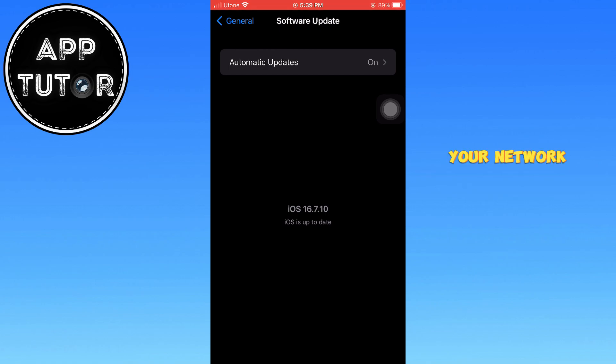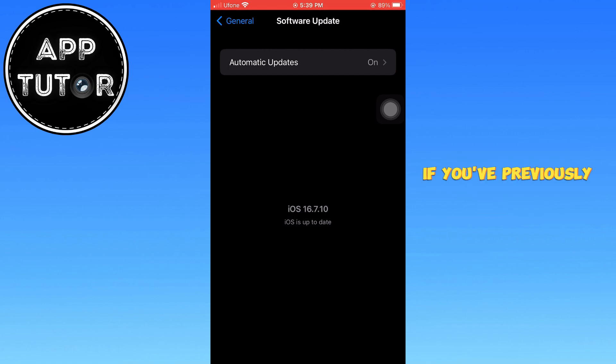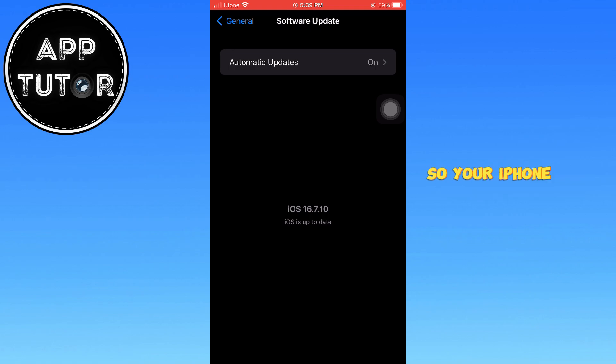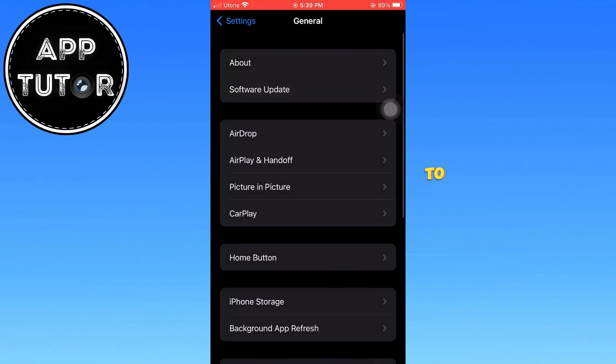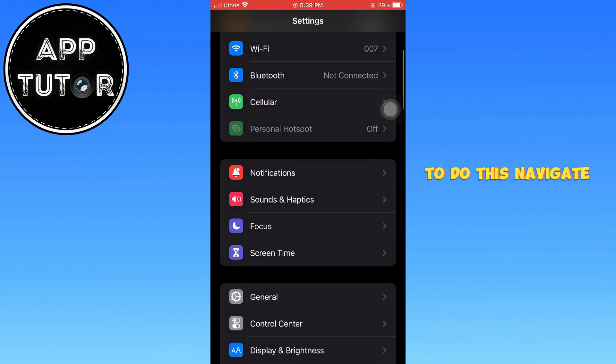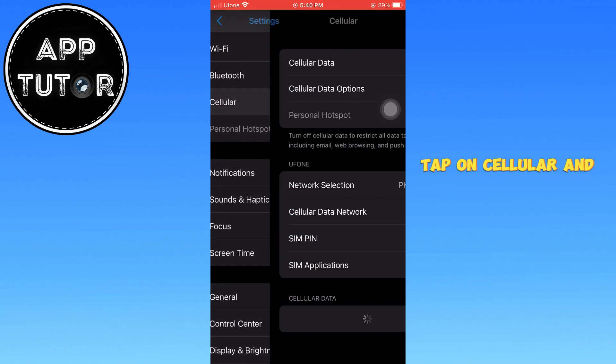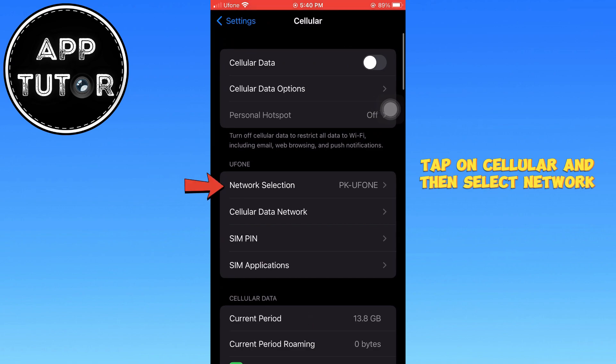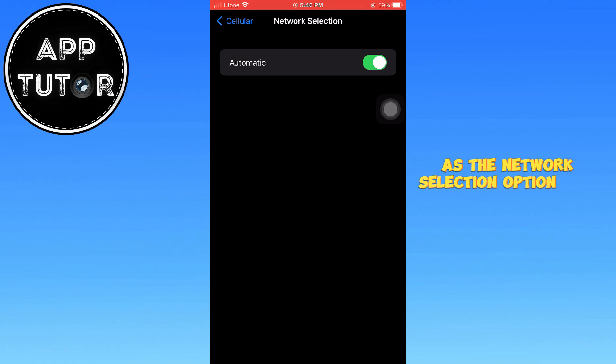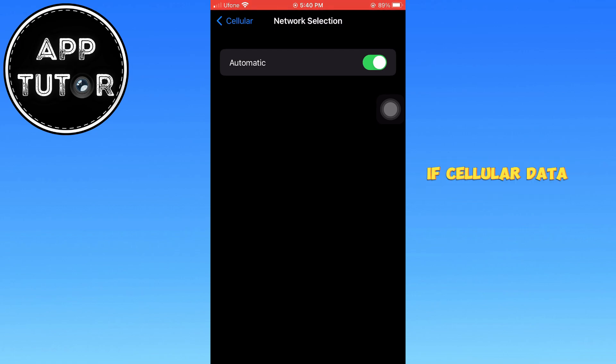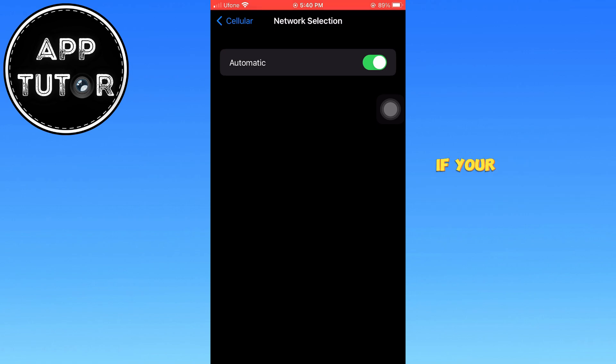Additionally, your network selection is typically set to Automatic by default. If you've previously turned it off, you'll need to re-enable it so your iPhone can automatically detect and connect to available networks. To do this, navigate to Settings, tap on Cellular, and then select Network Selection. Ensure that cellular data is turned on, as the Network Selection option will not be visible if cellular data is disabled. If it's currently off, switch it back on and set it to Automatic mode if you haven't already.